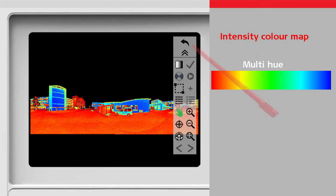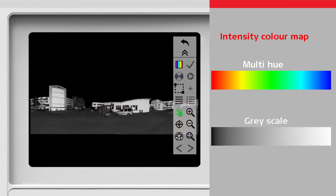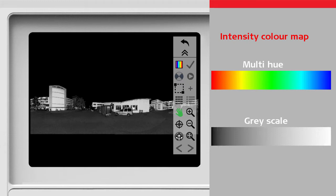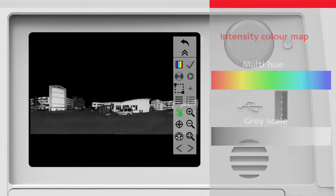With the colourise button we can switch to a grey scale intensity mapping, with black for low reflective points and white for high reflective points. This display mode is close to a black and white film, and some users feel more comfortable with it.